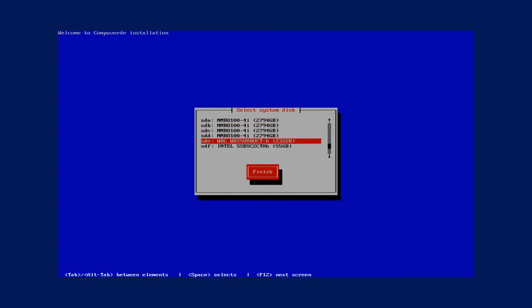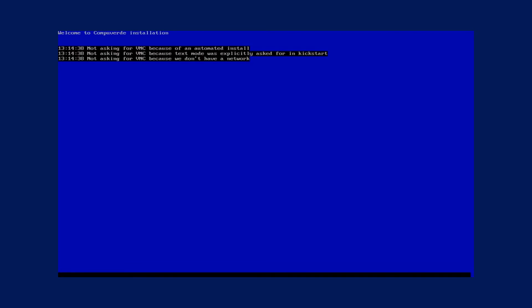So after I choose my boot disk I click on finish and this will install CompuWord on my node. The rest of the process is automated and you can allow the installer to complete this process on its own.